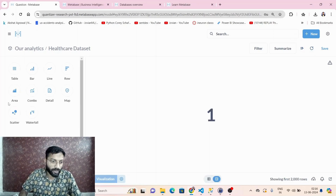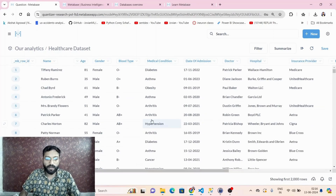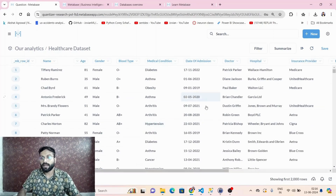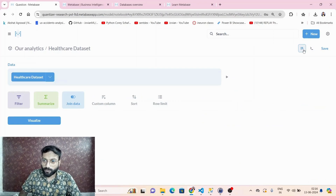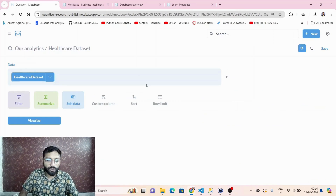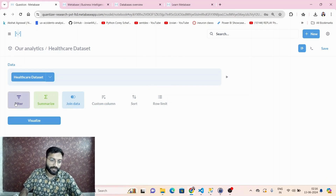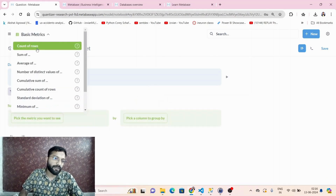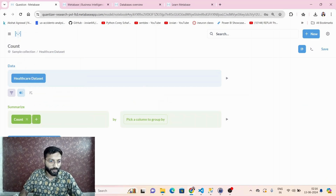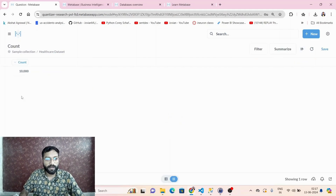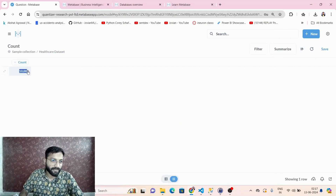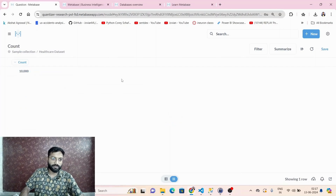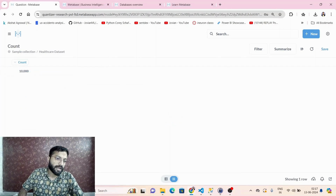This is the whole data uploaded from the CSV file. If I go to the editor and use the summarize option to see the count of rows, then visualize it, it tells me there are ten thousand rows.